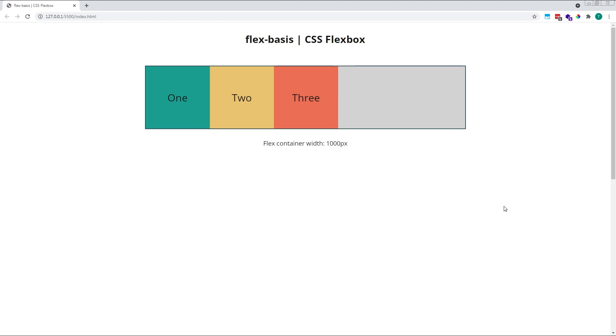Hi everyone, Tom here from Frontend Beginners, and in this video we'll look at how the flex-basis property works in CSS Flexbox.